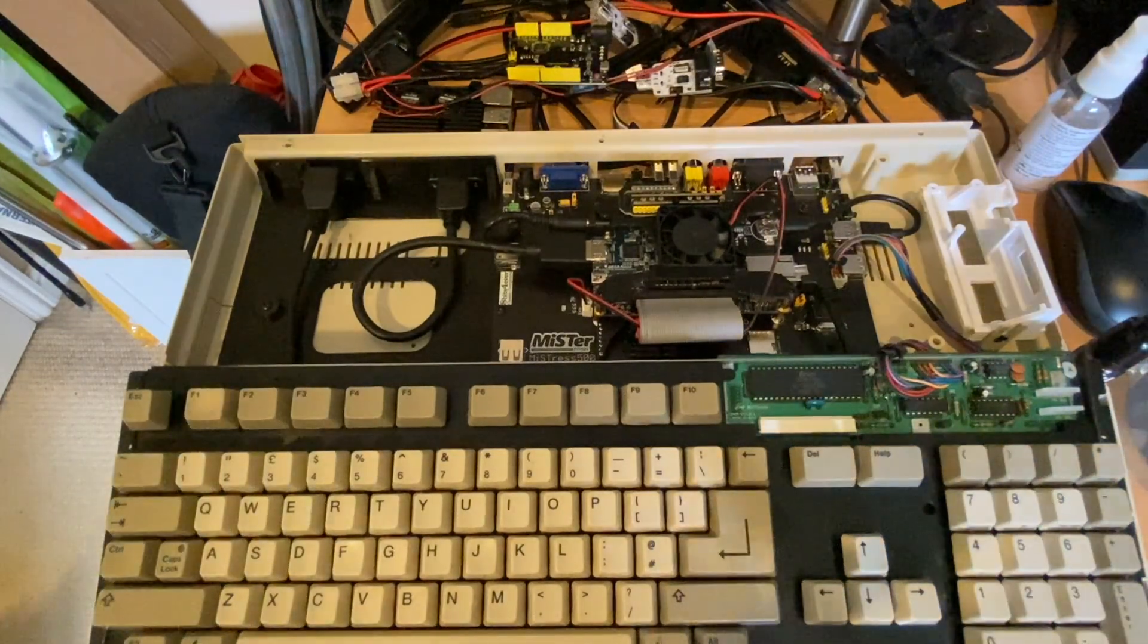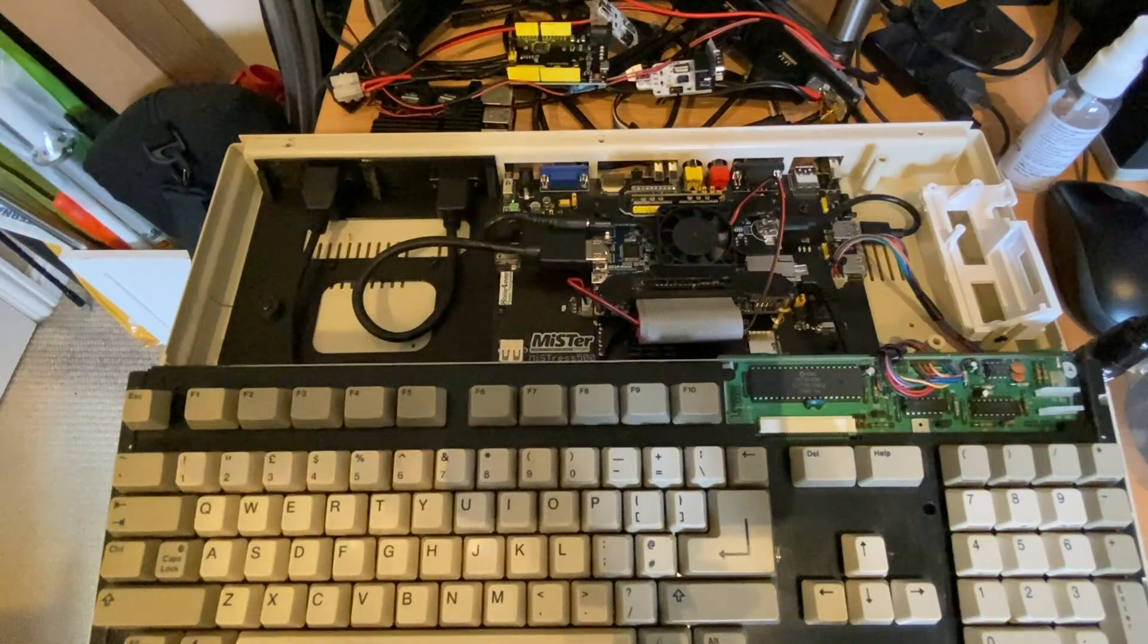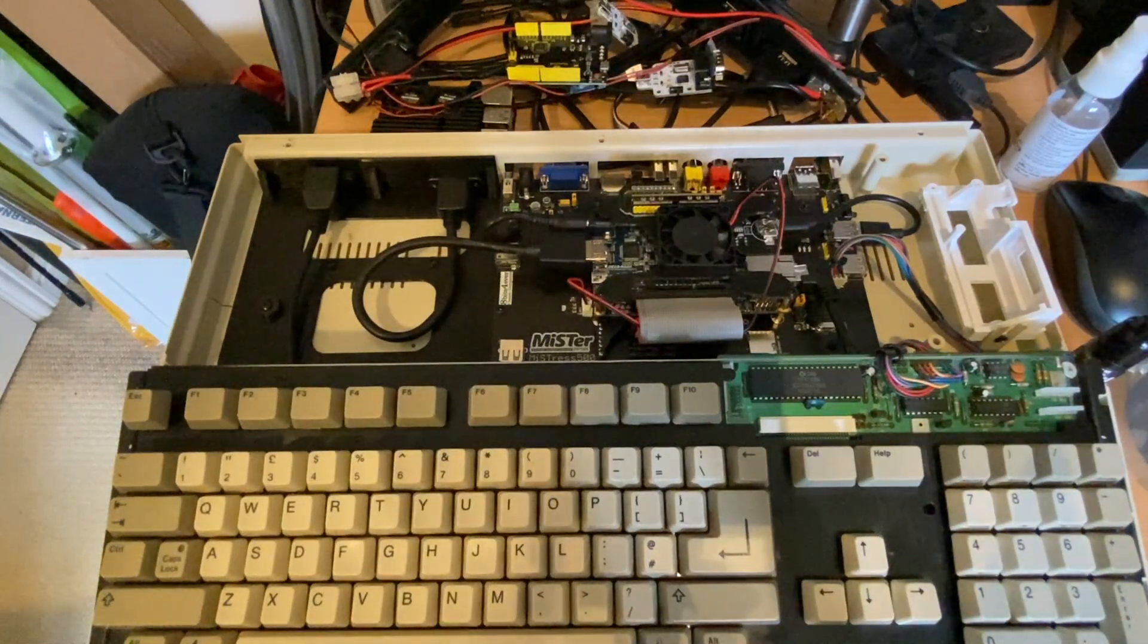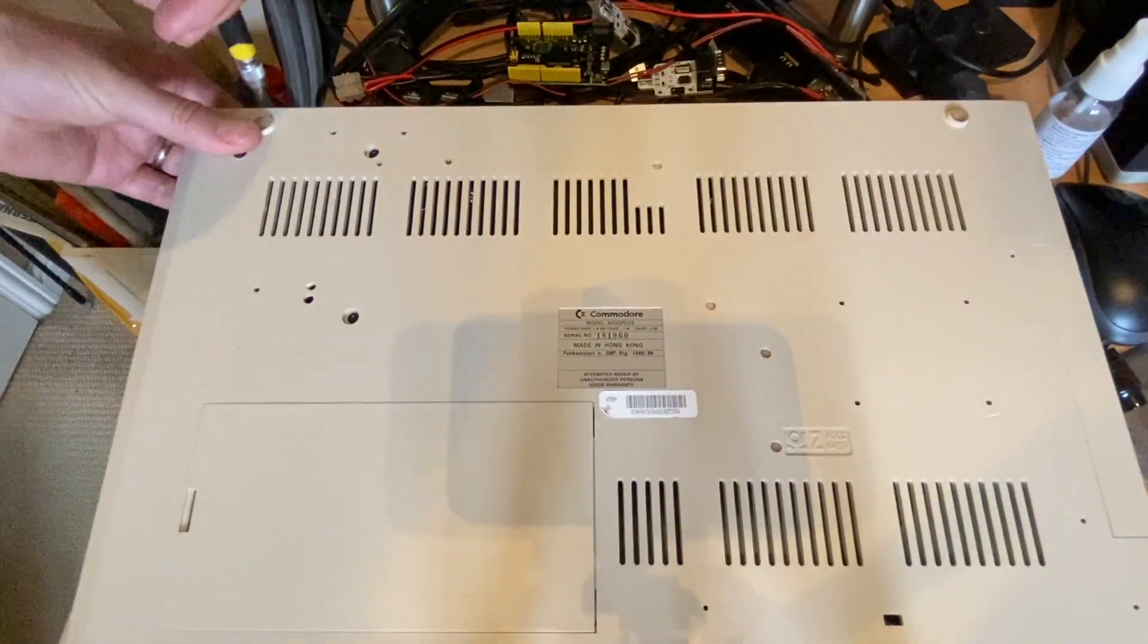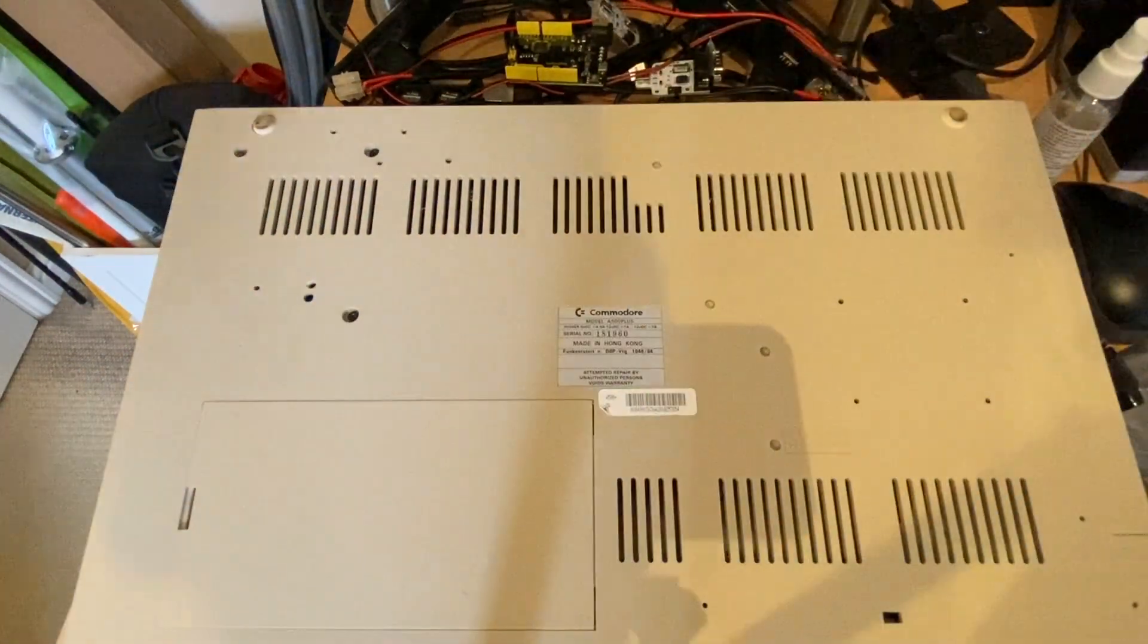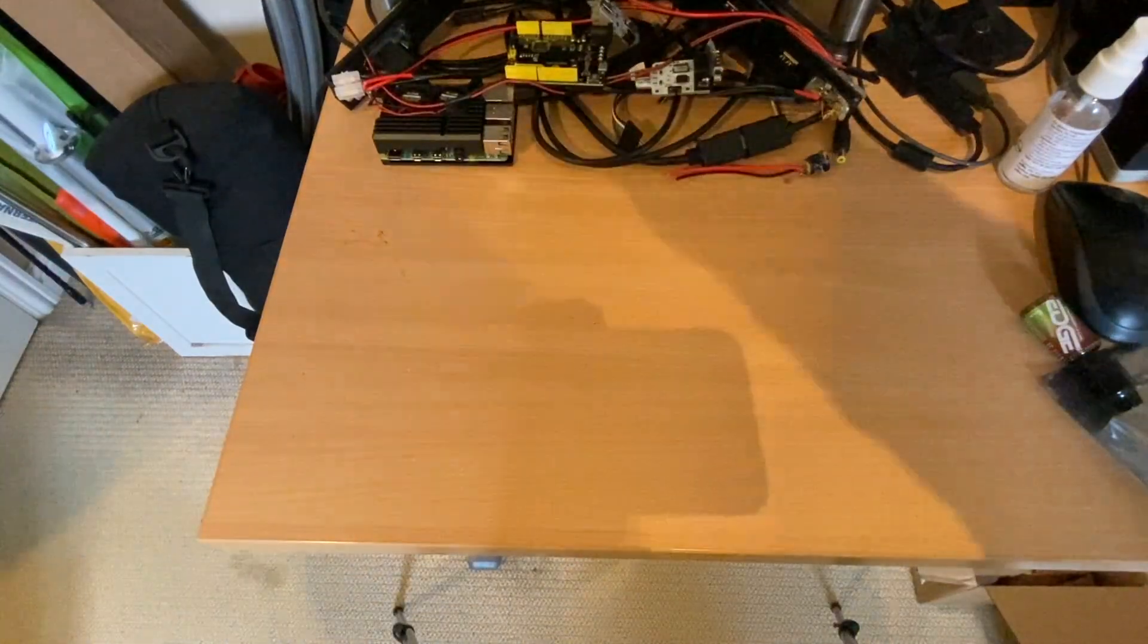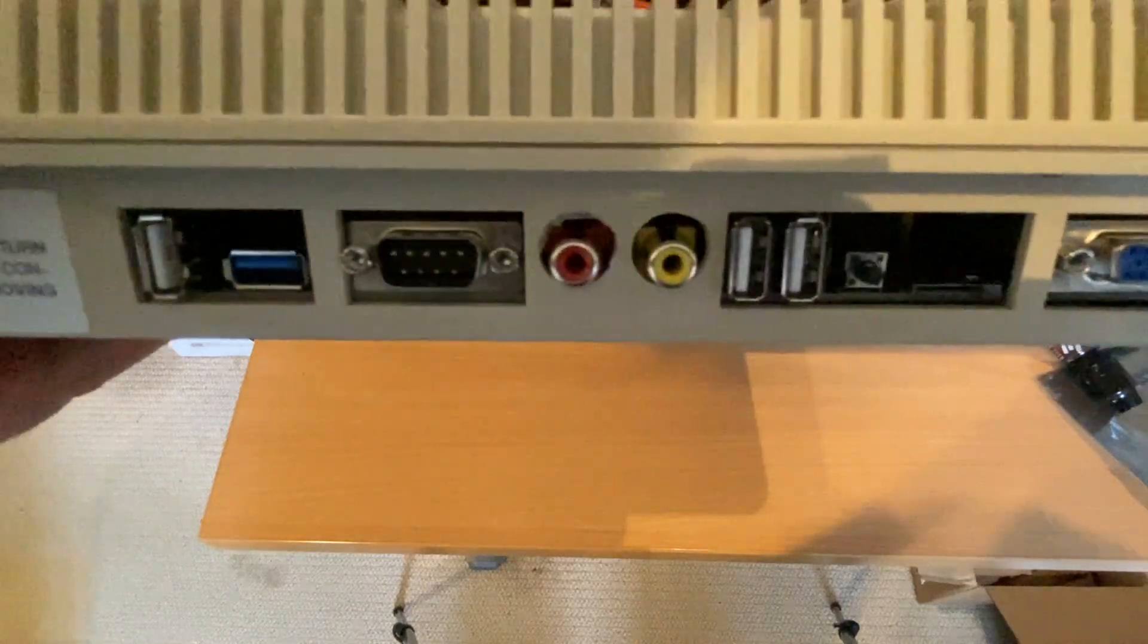So for the time being we're going to pop the case back on, screw it up, and for part one that'll be pretty much it. There you go, that's our six case screws in. And now we can have a quick look at the back of the machine.